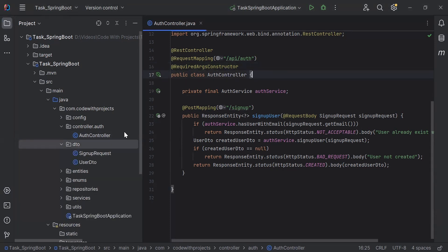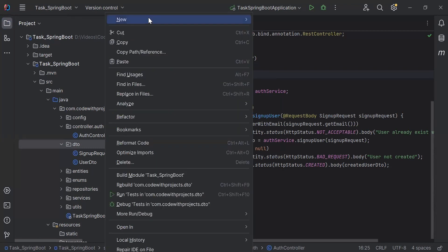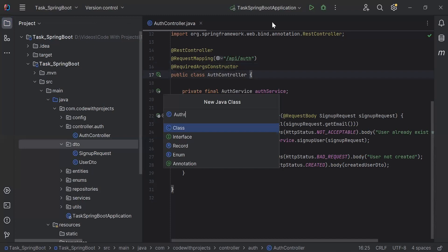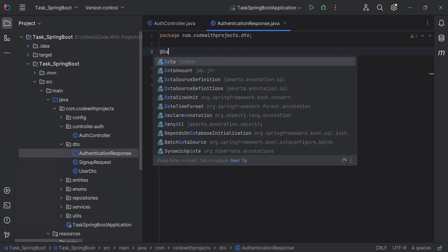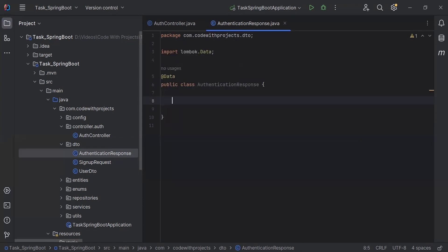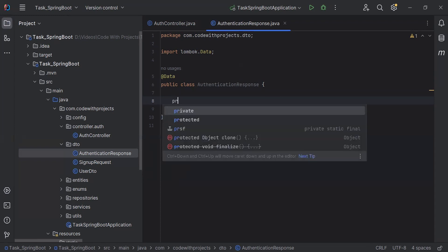First of all, I'm going to create a new class that is an AuthenticationResponse in the DTO package. On the top, I'm going to add the annotation @Data. Inside the class, I'm going to add the properties: JWT, user ID, and the user role.